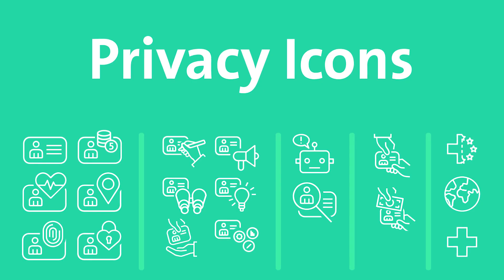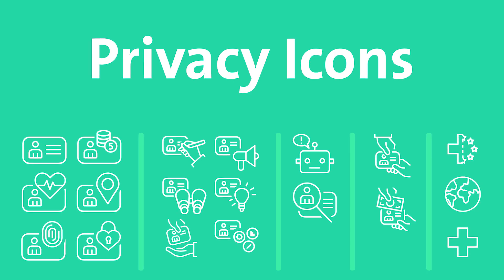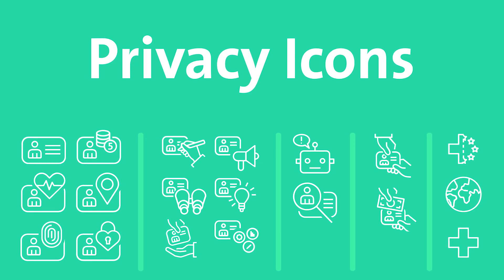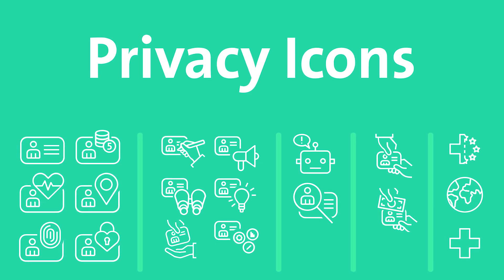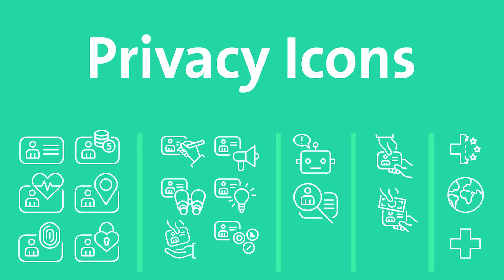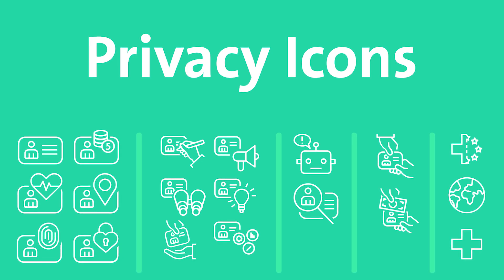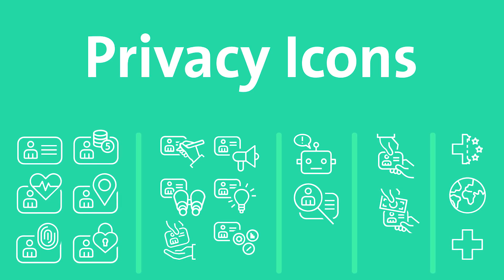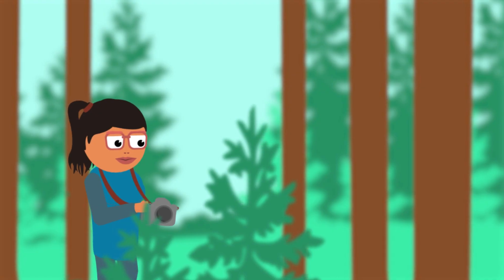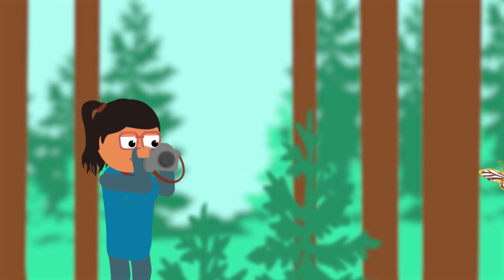The easy to understand privacy icons supplement conventional privacy statements and provide additional transparency regarding data privacy.